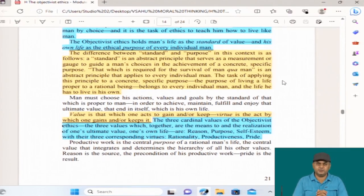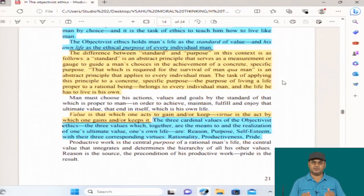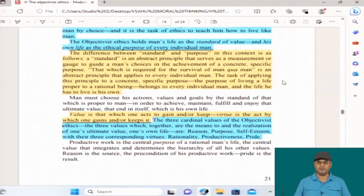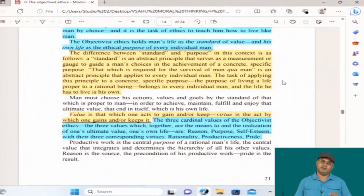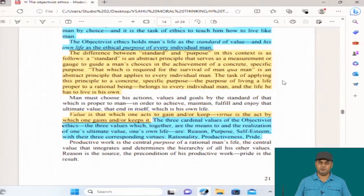Hello everyone. We are continuing the session, the closed textual reading of the text at hand, the Objectivist Ethics by Ayn Rand. This is the second and concluding part. As described earlier, this is part of module 2, but this is only for people who would like a close reading of the text. In case you would like to just stick with the basic outlines and concepts, this textual reading need not be part of your curriculum.